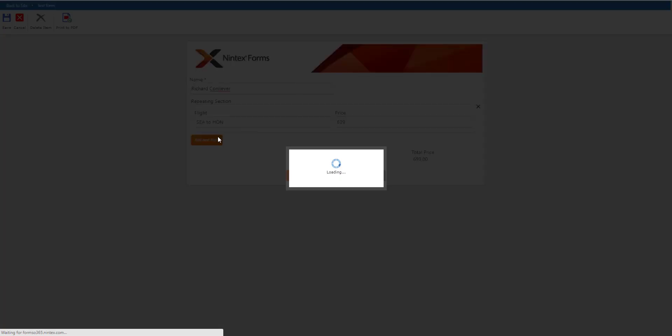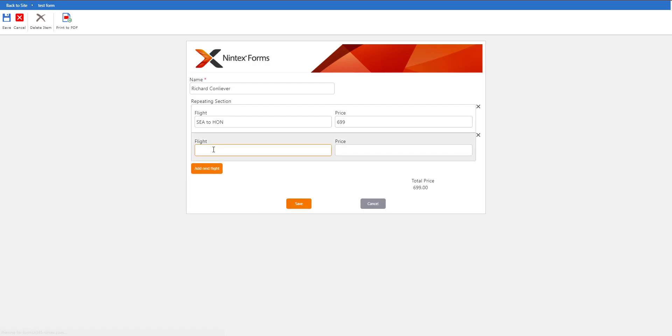I'm going to add another flight because Richard is not done with his travels. He's going to go from Honolulu to San Francisco and that's going to cost him $700.